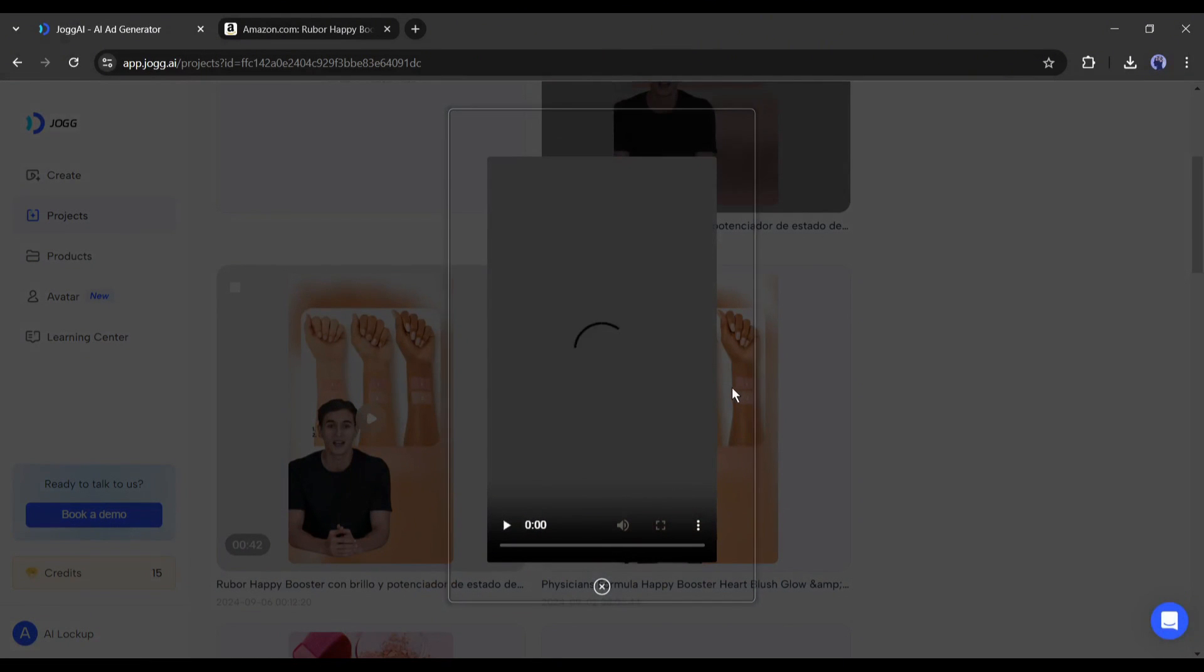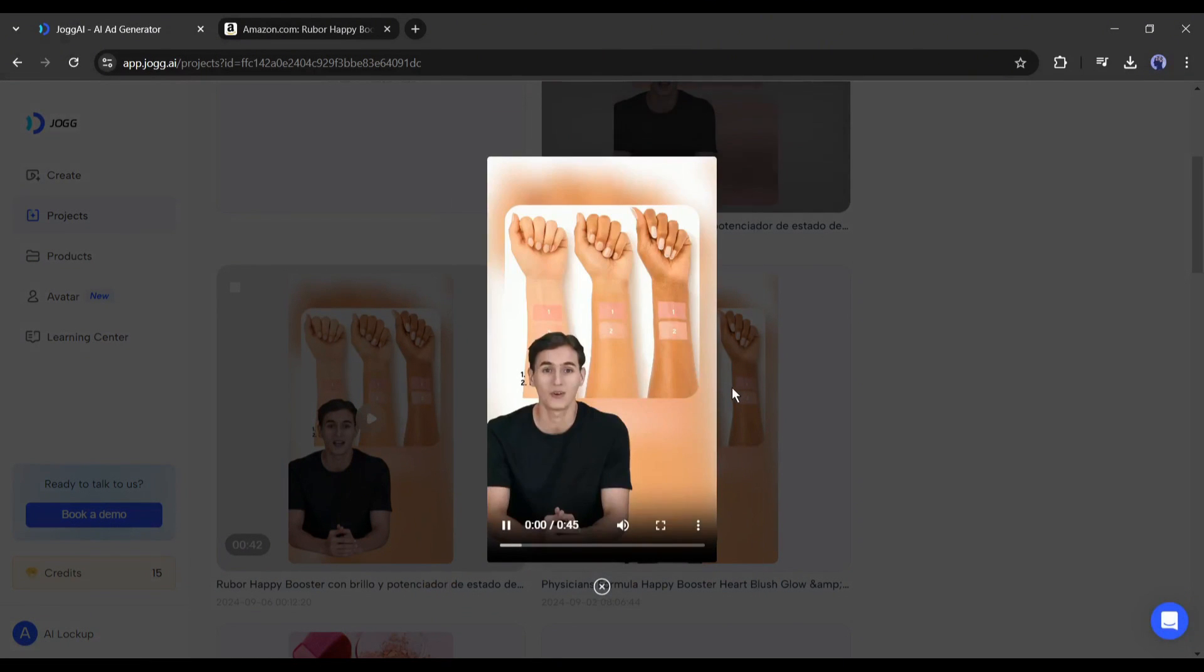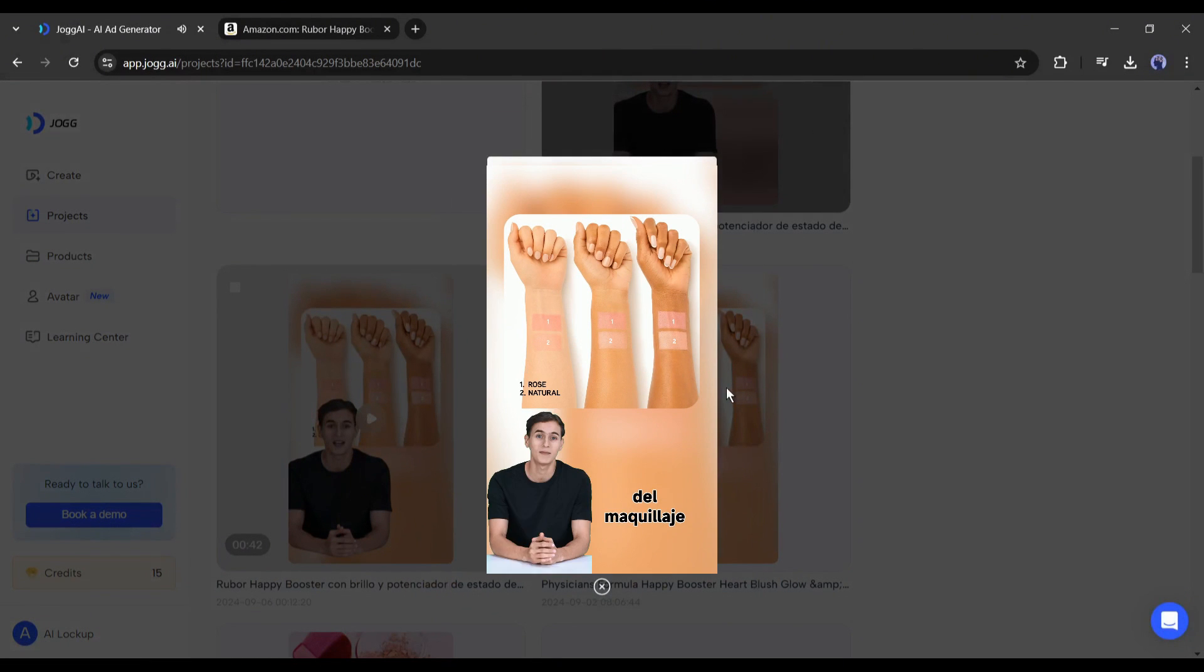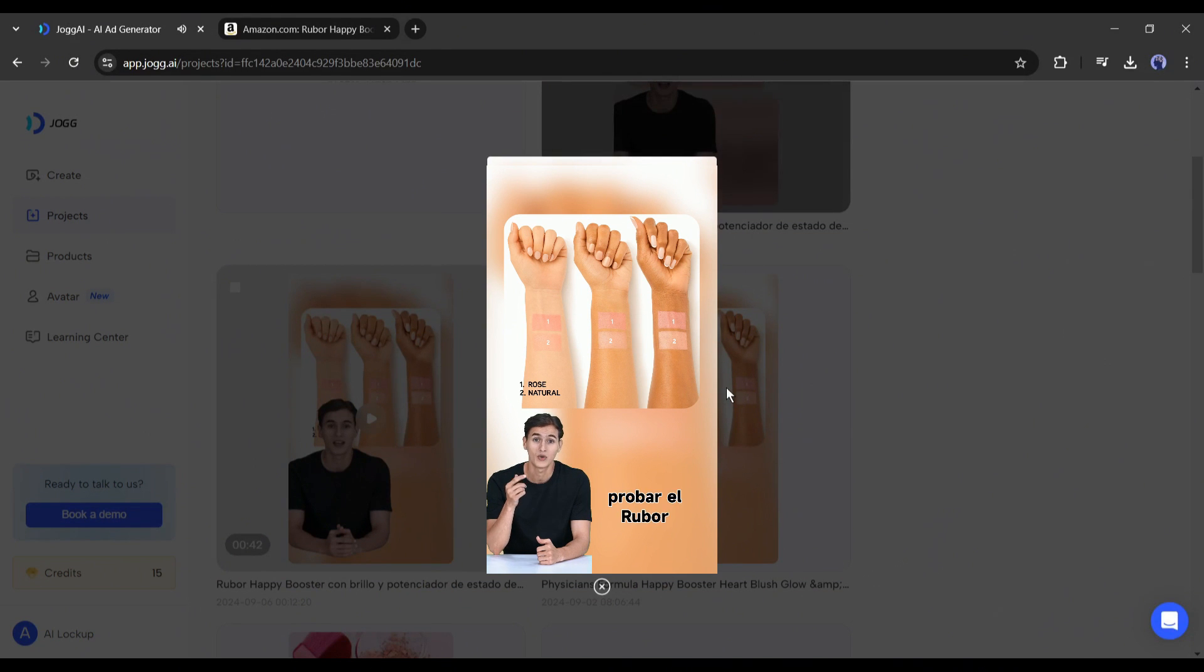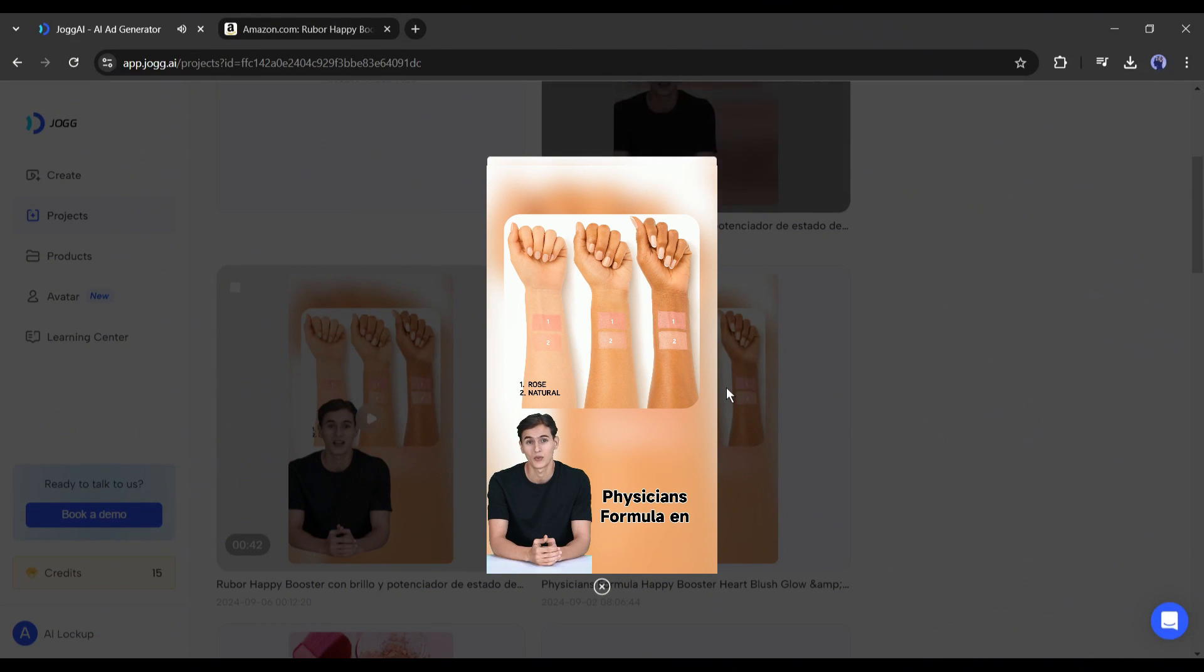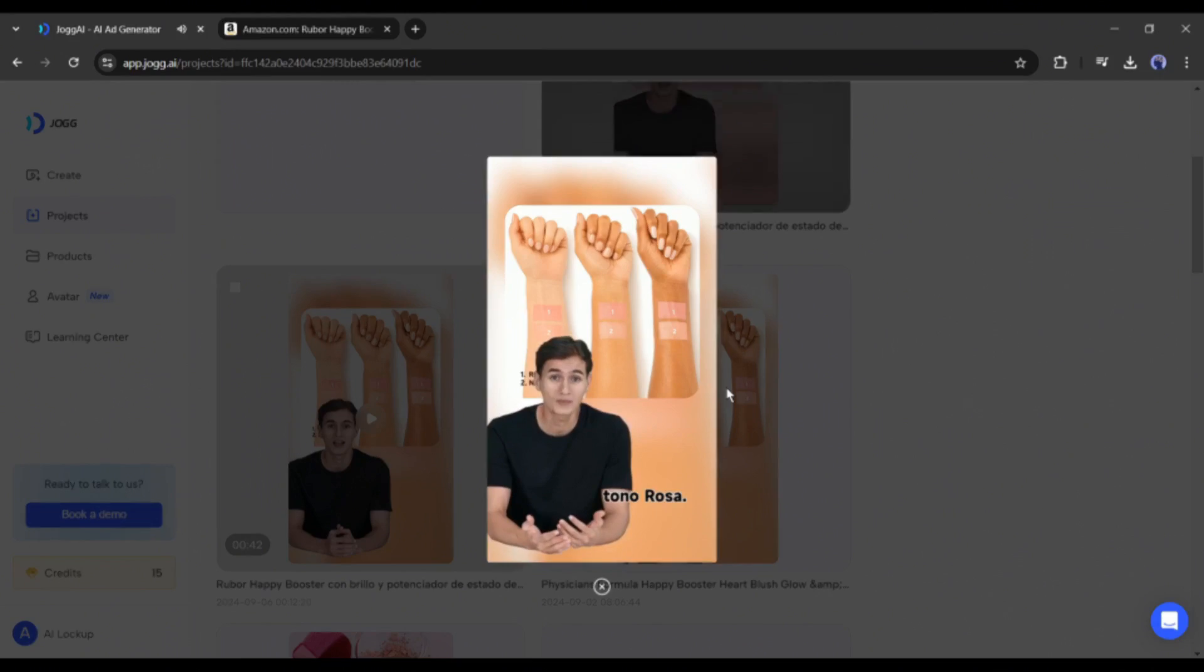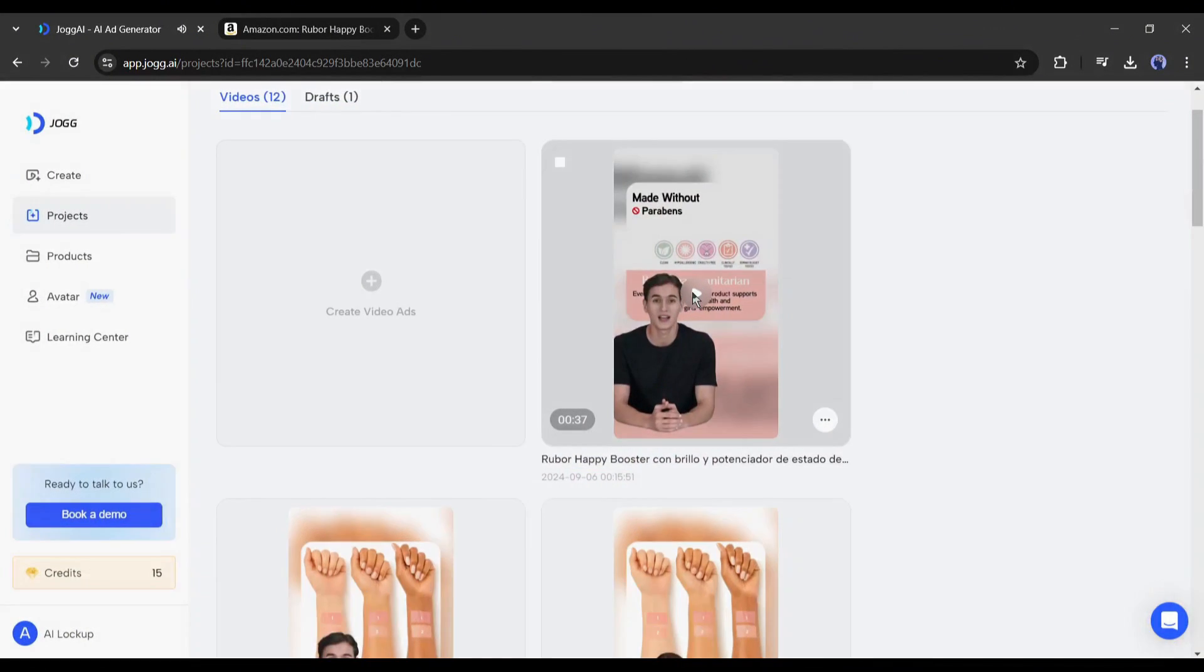This is the Spanish version. Hola, amantes del maquillaje. Hoy les traigo tres razones irresistibles para probar el Rubor Happy Booster de Physicians Formula Intonorosa. That's impressive.